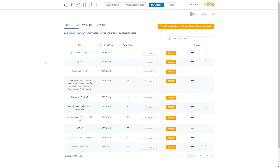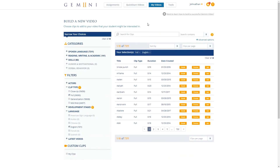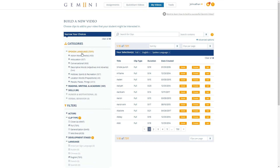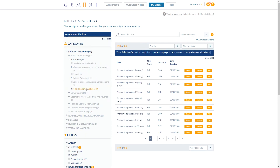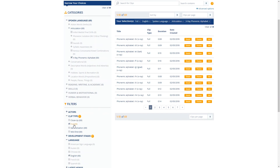Let's screen share and I'll show you an example of how you might do that with a clip I've just uploaded. I've already uploaded a close-up clip of myself saying the word. I'll show you how to build a video using this clip, the custom generalization of my dog, and the x-ray phonemic alphabet videos for each sound in the word dog. Let's click Build New Video with complete library access. I'm going to add the x-ray phonemic alphabet sounds first. To find these sounds in the clip library, check spoken language, articulation, x-ray phonemic alphabet. I'm going to add the full x-ray clip for each sound — this will show a mid-shot, a close-up and an x-ray view of how to produce each sound. I'm going to make sure the fulls are showing by checking full under clip type, leaving close-up, generalization, and mid-shot unchecked.